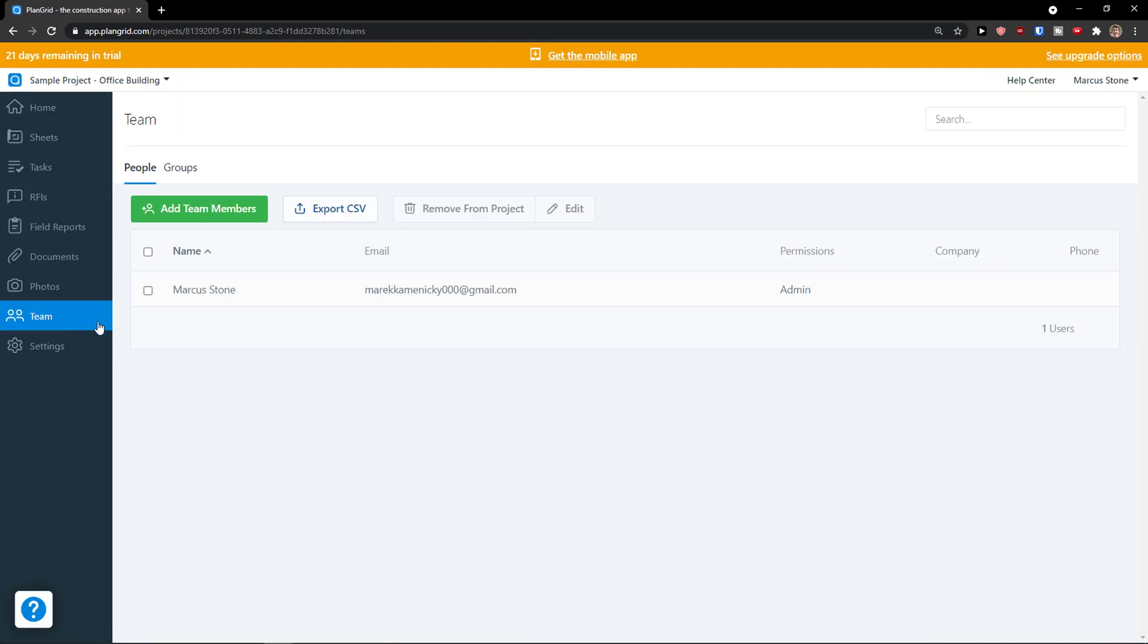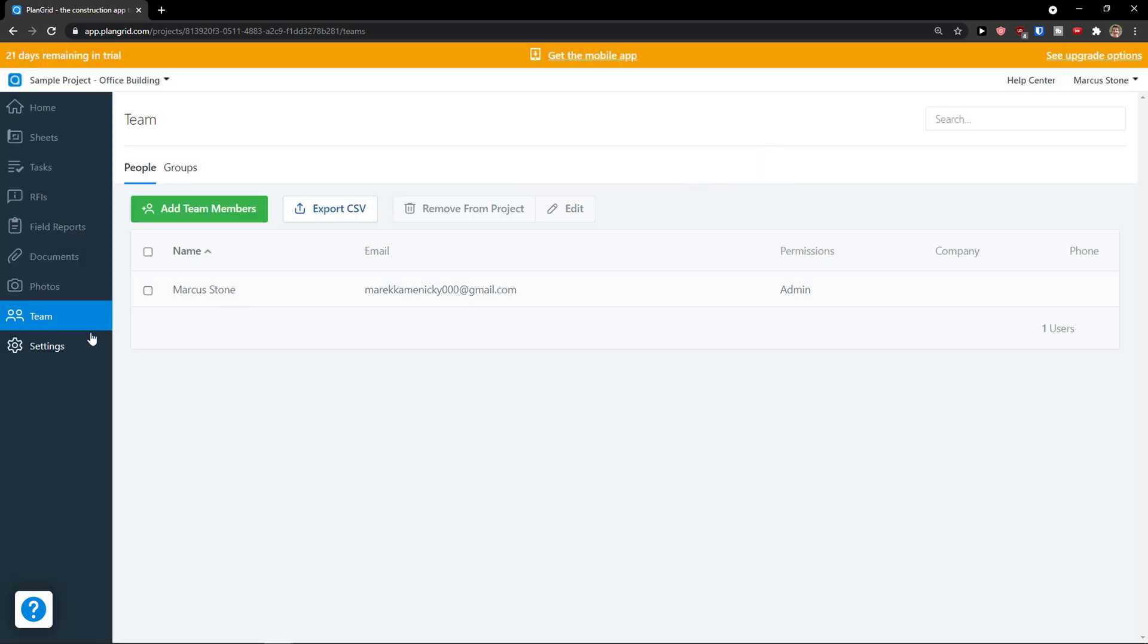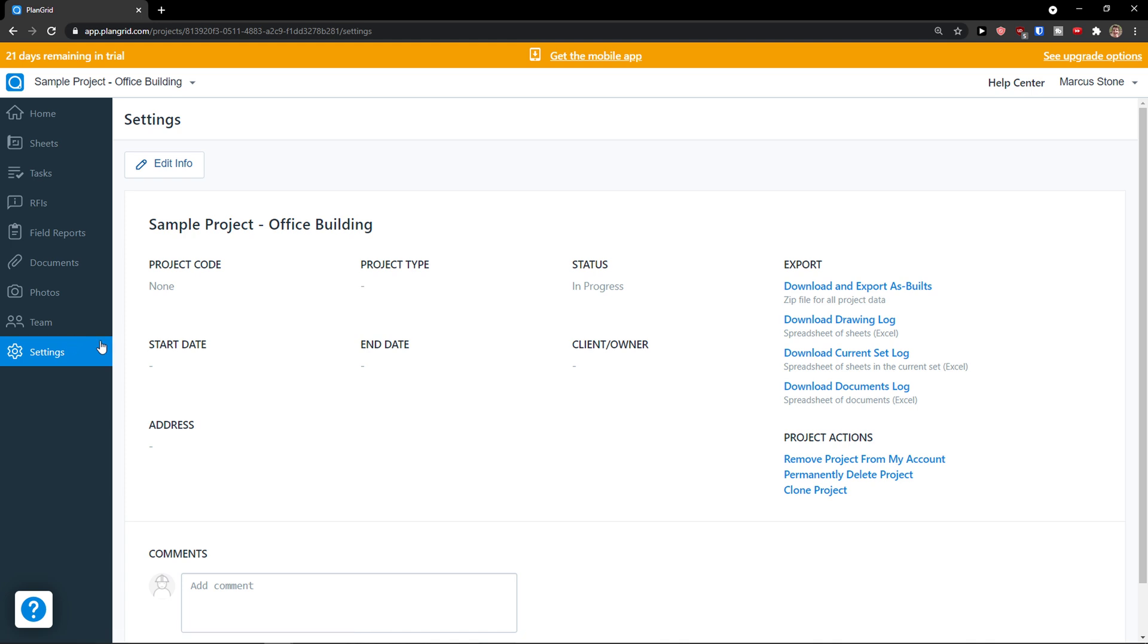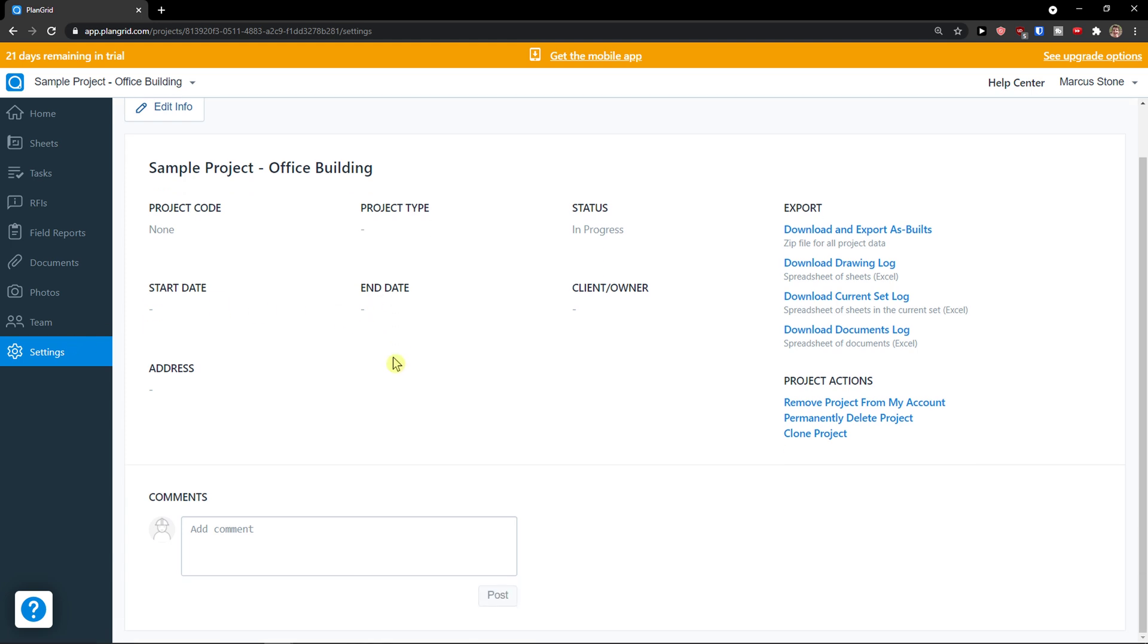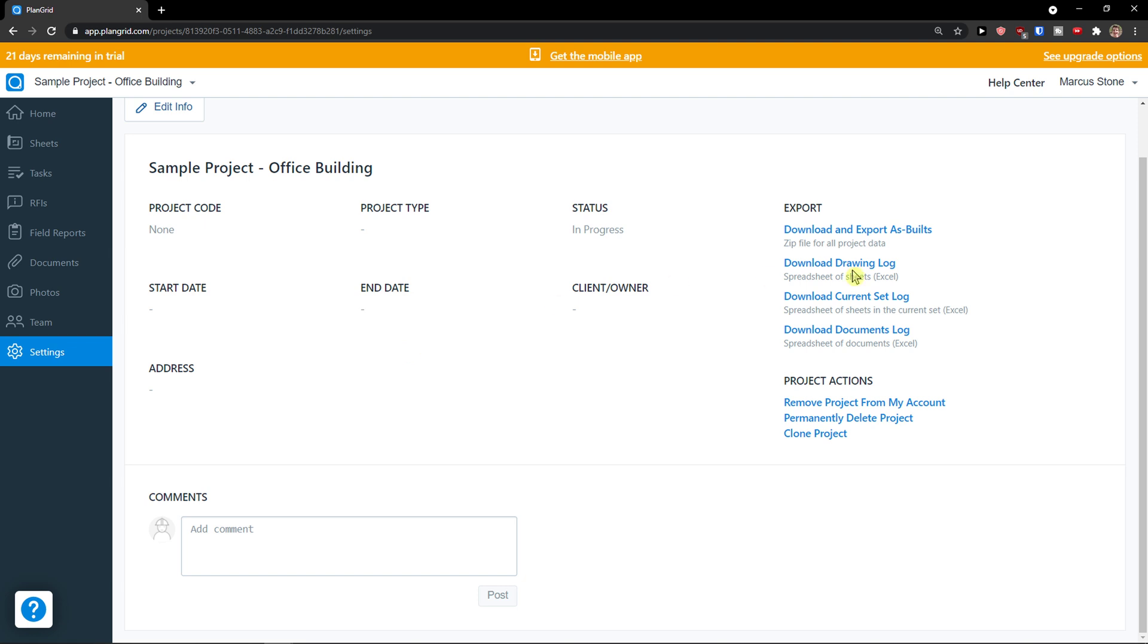Team is pretty straightforward. In team I can add team members. That's what you can do. And then we have settings as the last thing. You can edit that and then you will export here. So this is pretty much how you can use it.